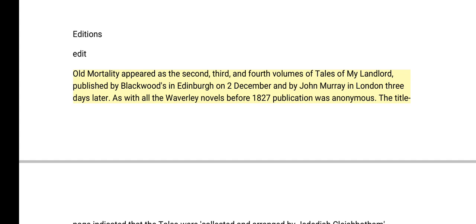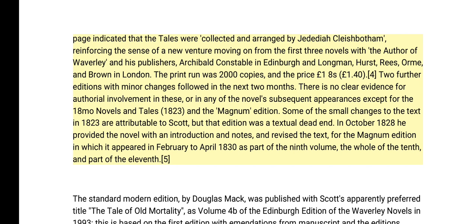Old Mortality appeared as the second, third, and fourth volumes of Tales of My Landlord, published by Blackwoods in Edinburgh on 2nd December and by John Murray in London three days later. As with all the Waverley Novels before 1827, publication was anonymous. The title page indicated that the tales were collected and arranged by Jedediah Cleishbotham, reinforcing the sense of a new venture moving on from the first three novels. The print run was 2,000 copies and the price one pound eight shillings. Two further editions with minor changes followed in the next two months, with no clear evidence of authorial involvement.